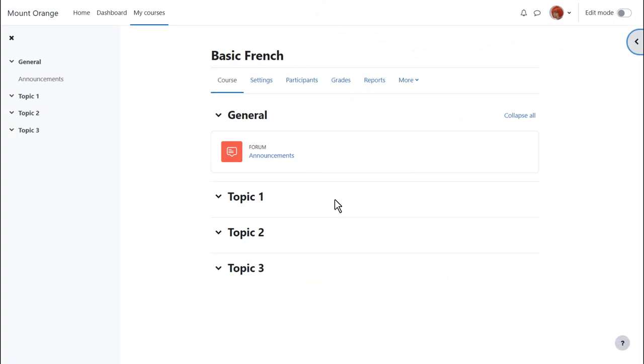In order to add learning resources you need to have editing enabled and you do this by toggling the edit icon top right.